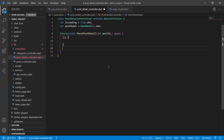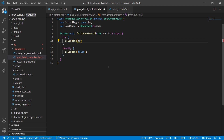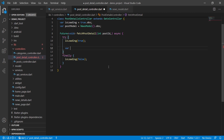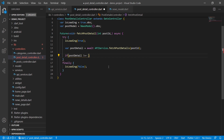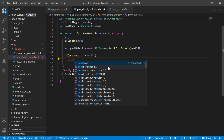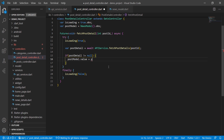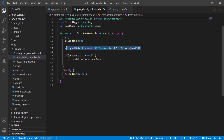Inside the method we use try and finally. In the finally block we set isLoading to false. Before the API call, we set isLoading to true so the progress indicator shows on screen. We then await ApiService.fetchPostDetail passing postId. If the result is not null, we assign postDetail to postModel.value — updating the observable so the UI reflects the new data.